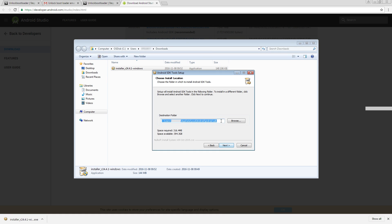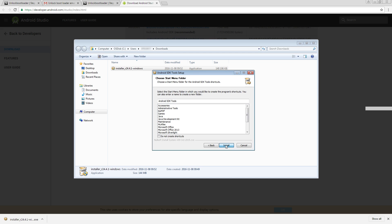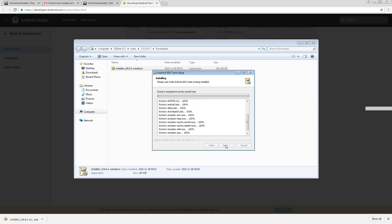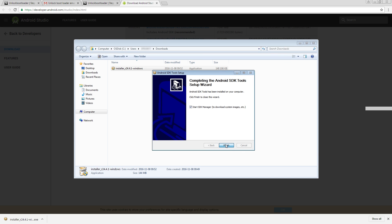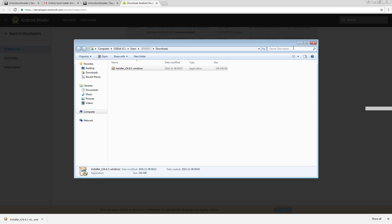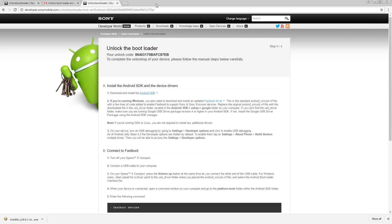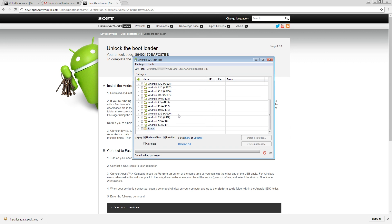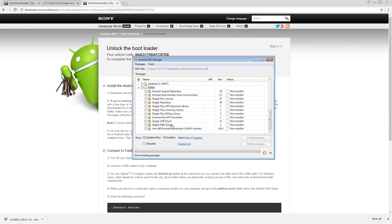Take notice of the installation path, as you may need to access these files later. When the SDK manager has been installed, open the program and take a look at the Extras folder, where you will be able to install the Google USB driver.